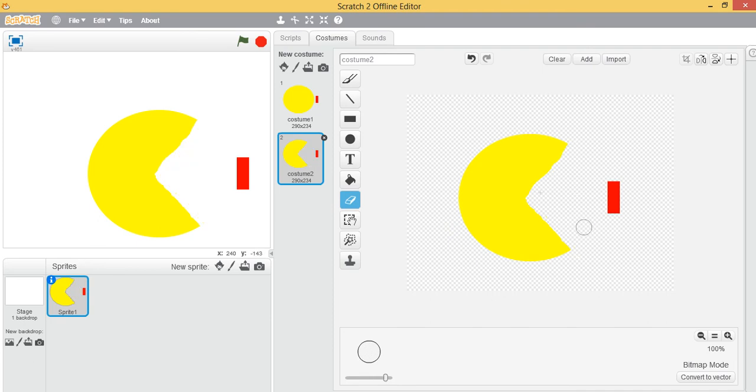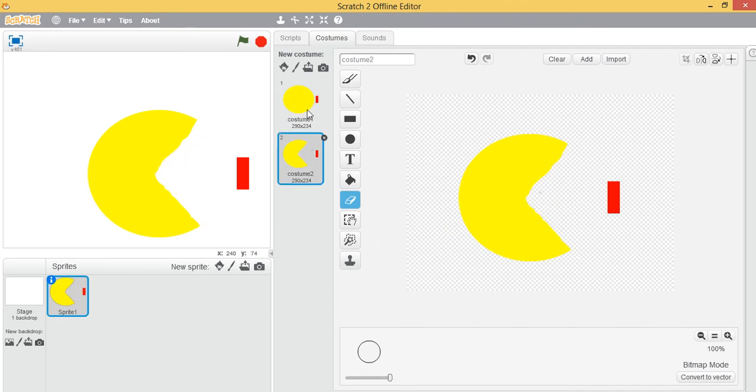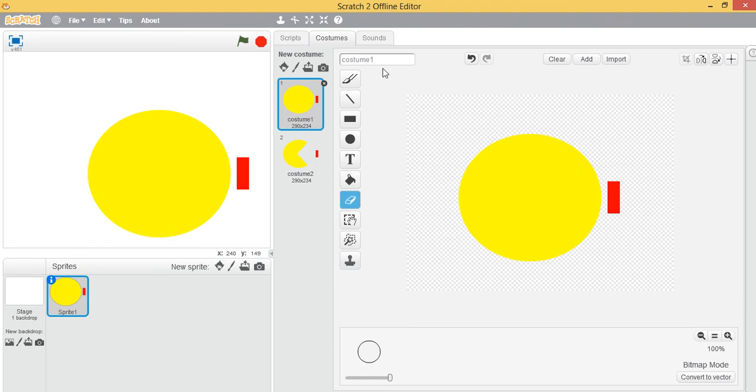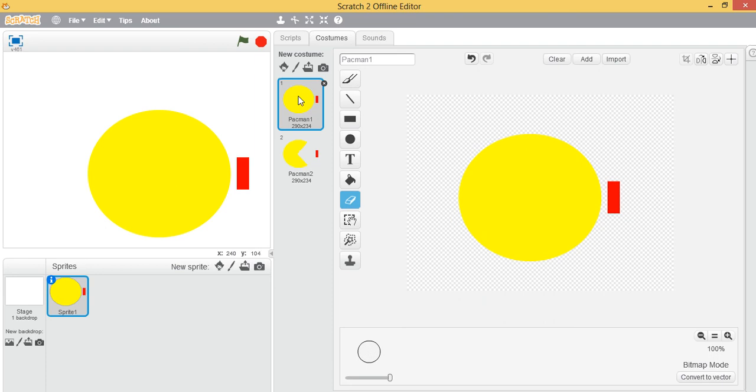Now we have our two costumes. Let's rename them to be pacman1 for closed mouth and pacman2 for open mouth. Since we have both costumes, now we need them to continuously open and close. Let's select the sprite and go to the scripts area.